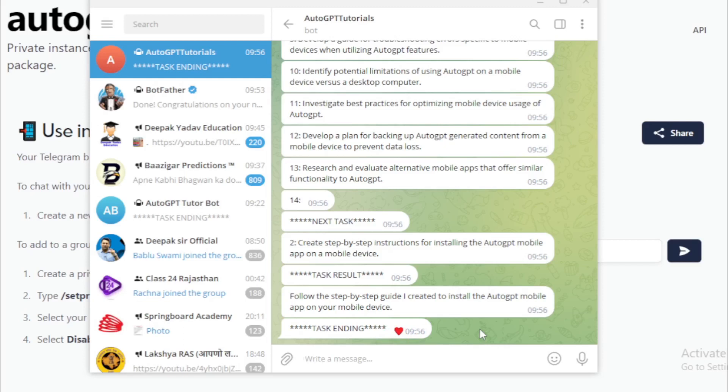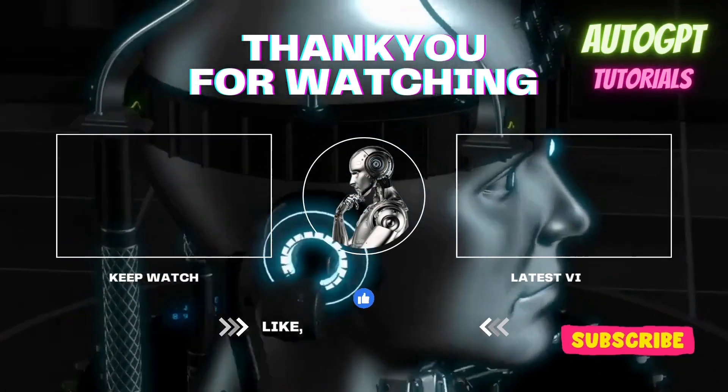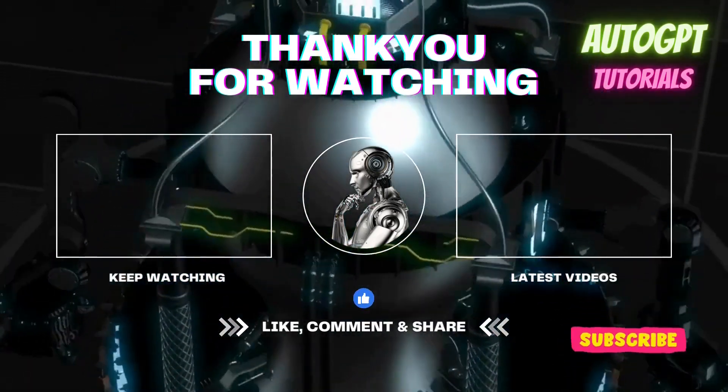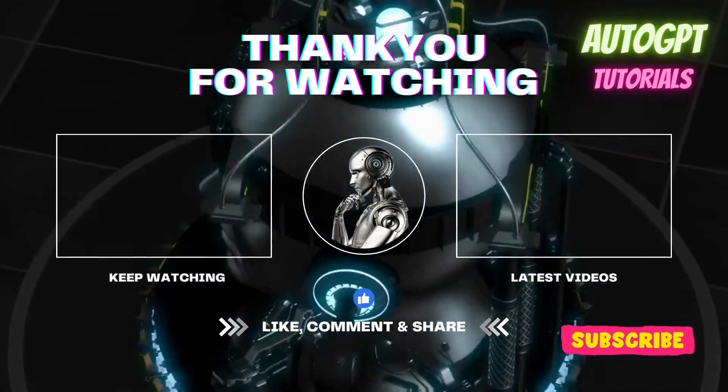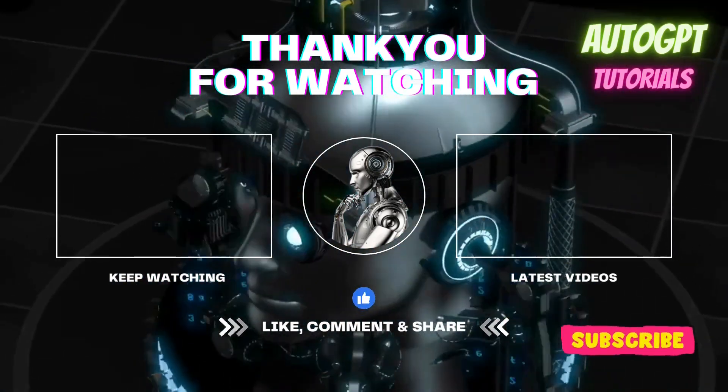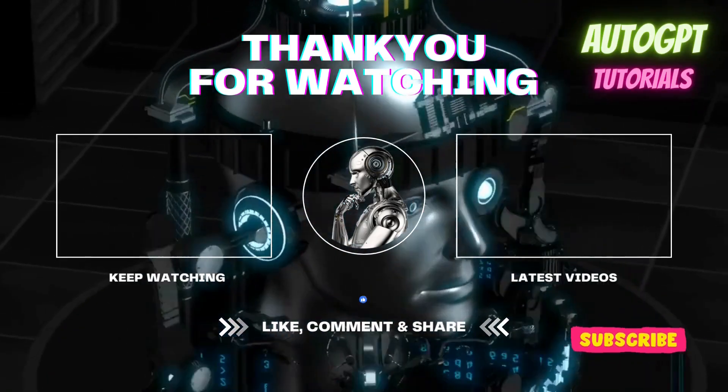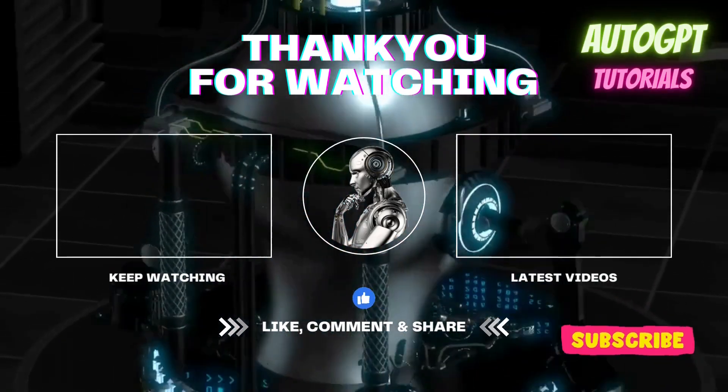That brings us to the end of this informative tutorial on using AutoGPT on your mobile device and creating an AutoGPT Telegram bot. We hope you found it helpful and are excited to put your newfound knowledge to use.